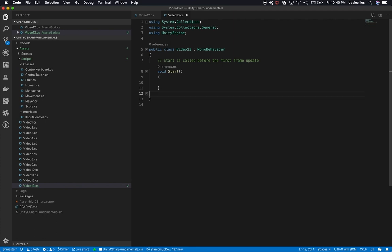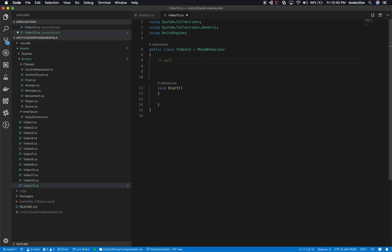I'm going to delete the Update method — we don't need that — and also the first comments. I want to give you an overview of what null is, because this video is going to be about nullable types. You might already know what this is and this might be a refresher. Null is basically the value of something that hasn't been defined. If you have an object or a reference type that hasn't been defined, it's going to be null by default. But an integer, decimal, or float behaves a little bit differently than reference types and objects.